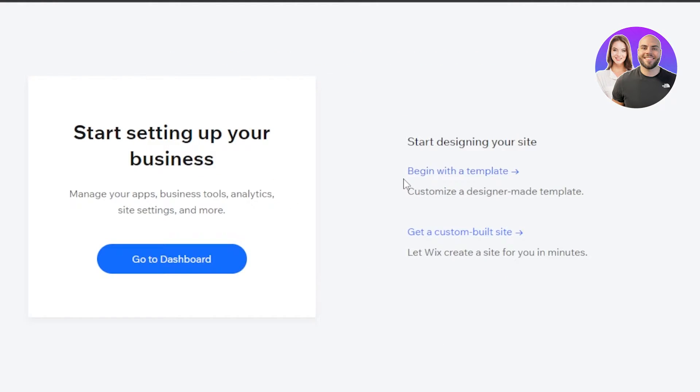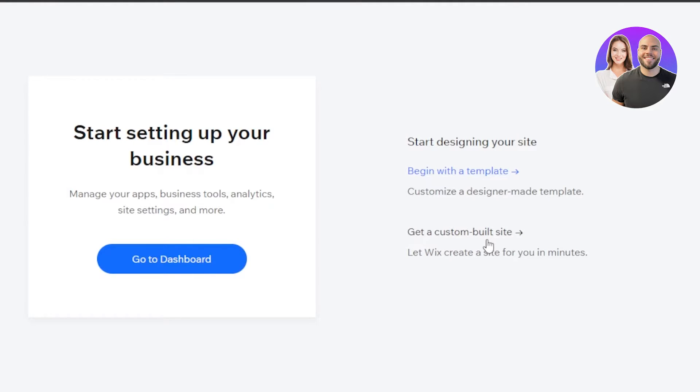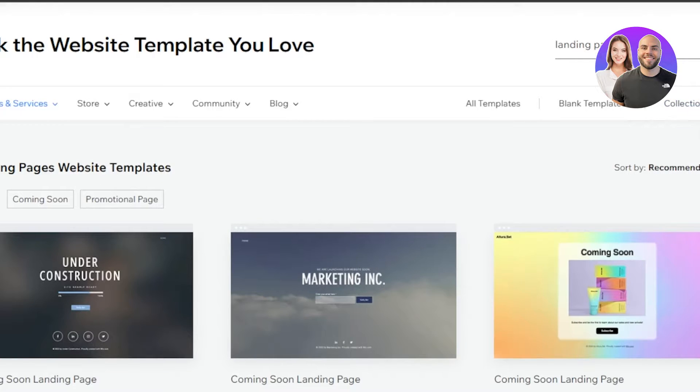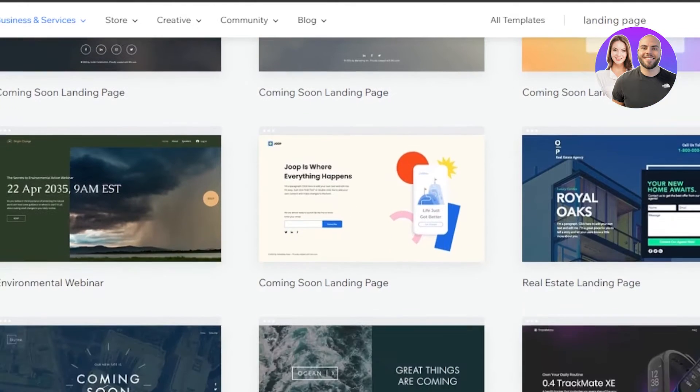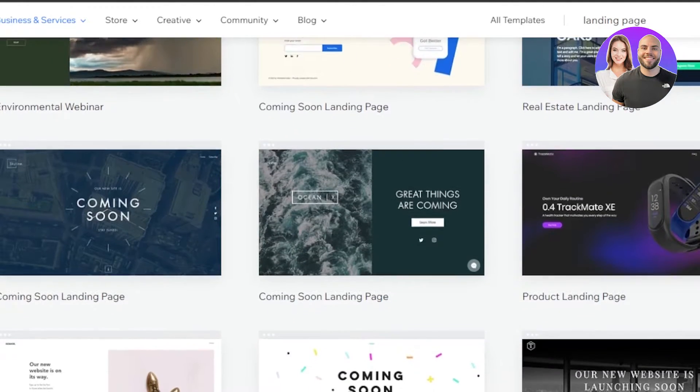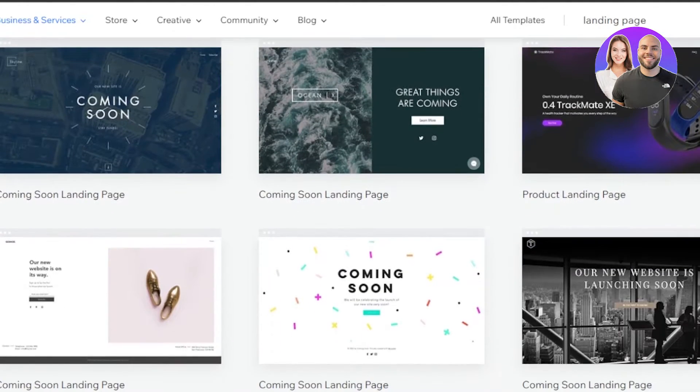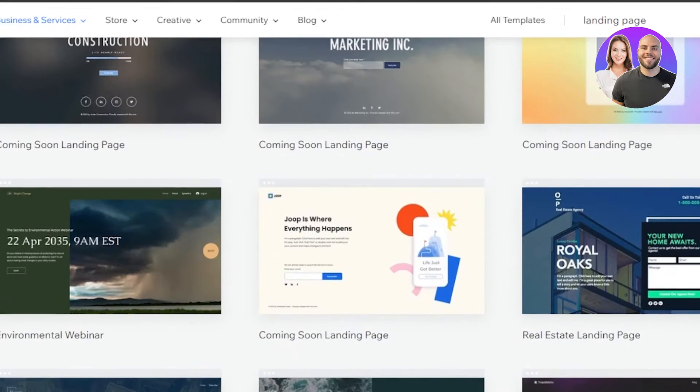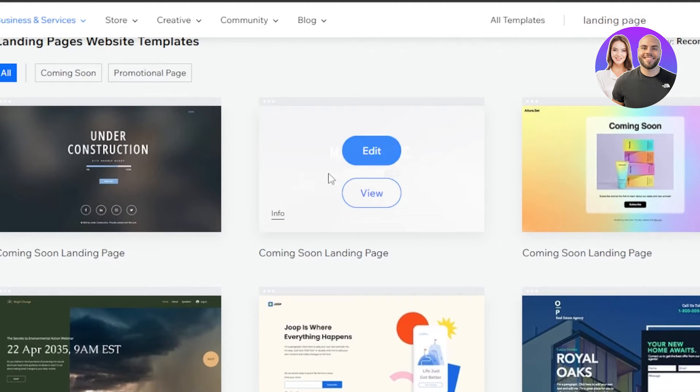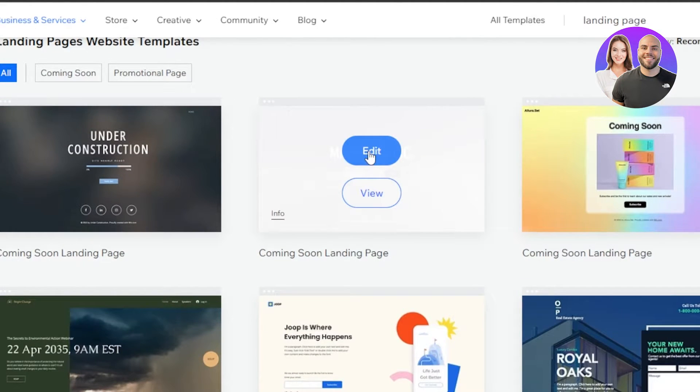Now we can go to our dashboard or we can get started with our website. We can go with a custom built-in site that literally takes one minute and it will create the website for you or you can begin with a template. So I'm going to do that. So I have searched for landing pages so that we can get the most accurate templates. We have different templates here and we'll go with this one. So I'm going to click on edit to get started.